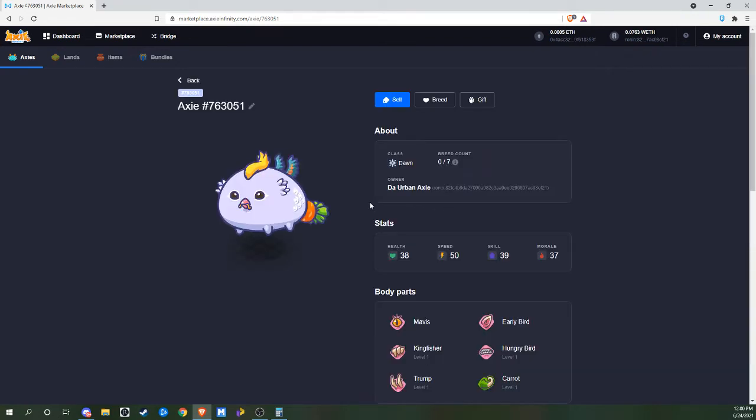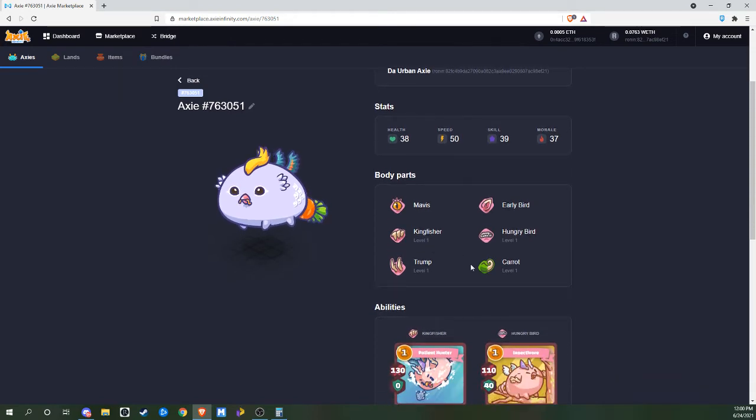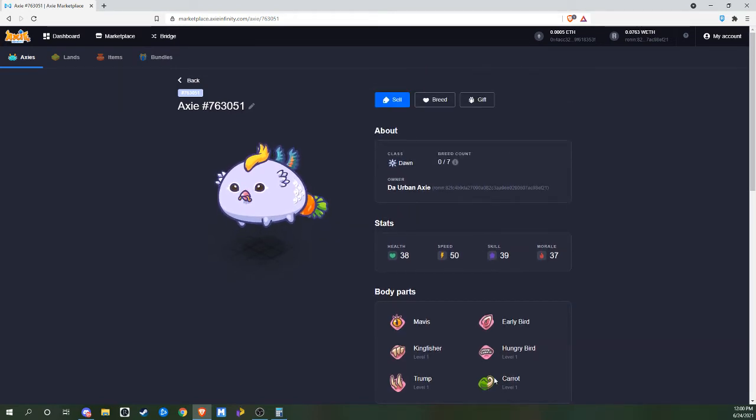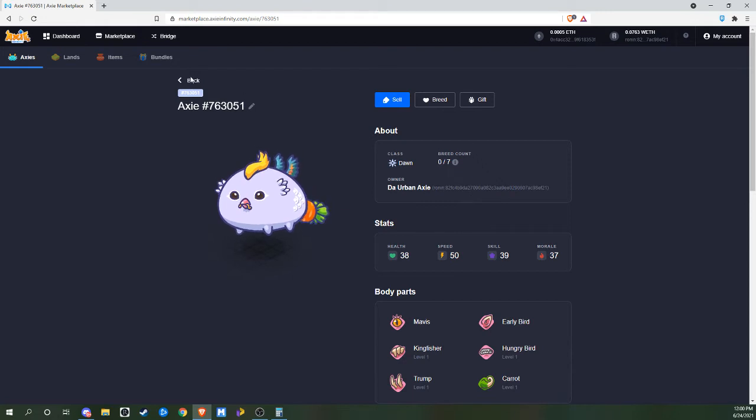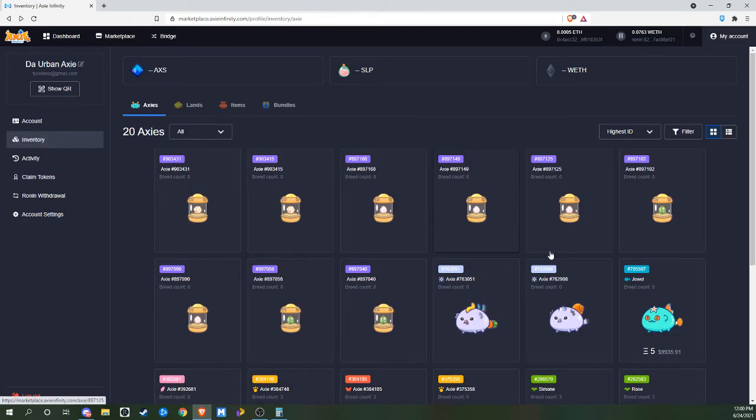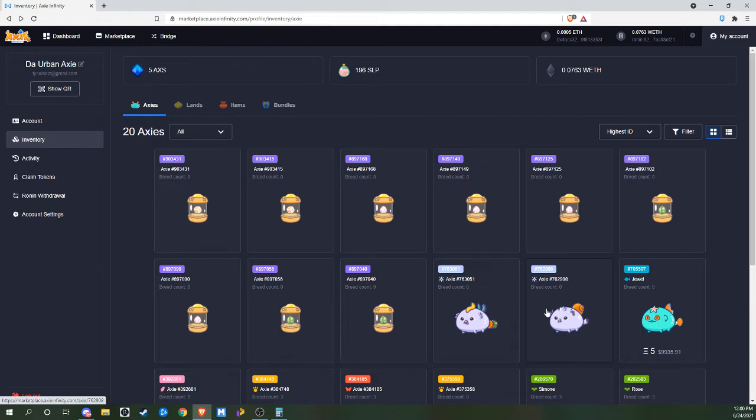And then another hope is to breed these two Axies I got once it loads up here. As everybody knows, the servers have been kind of slow. But I got two Dawn Axies that are 5 out of 6 for pureness. The breed count is 0. So we're going to be hoping to breed them and then hopefully get a 6 out of 6 Dawn Bird, which will be cool to have because I don't have one of those.